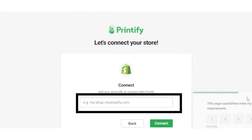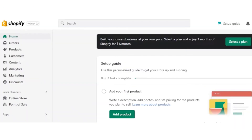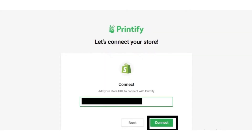Printify requires the URL of your store. Copy the URL from your Shopify store, go back to the Printify page, paste it in the bar, and click the Connect button.